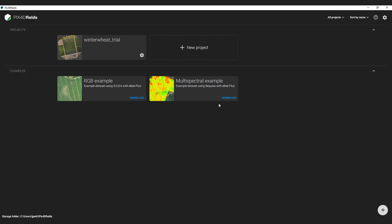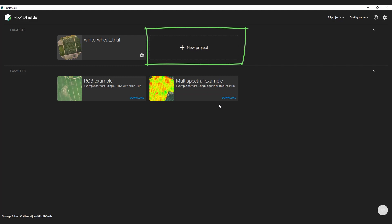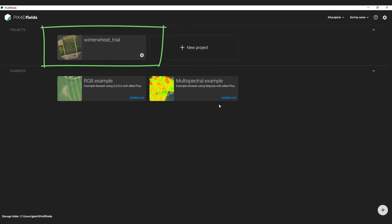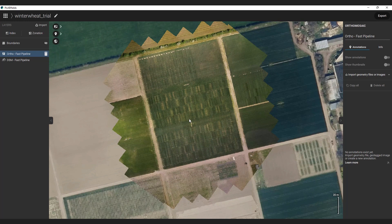You can access the accurate processing option either from a new project or you can import a new dataset to an existing project. I will do it for an existing project, where I can demonstrate the difference between the fast processing and the new accurate processing option. This project is a winter wheat research plot trial, where different irrigation and fertilization treatments were evaluated. The dataset was collected with a DGI-P4M UAV at 70 m altitude with a mobile RTK correction signal for high positional accuracy.